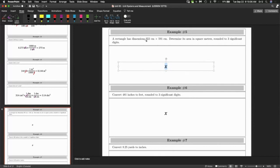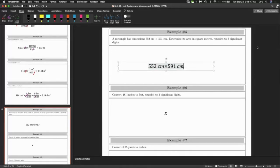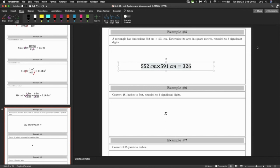A rectangle has dimensions 522 centimeters by 591 centimeters. Determine the area in square meters. Let's just get that multiplication out of the way — that equals 326,232 centimeters squared.